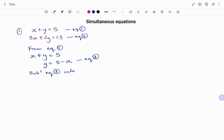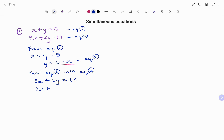I'm not going to use my first equation because I already got my subject of formula y from it. So I'm going to use my second equation, which states that 3x plus 2y equals 13. Every occurrence of y gets substituted with 5 minus x. So I have 3x plus 2 bracket 5 minus x close bracket equals 13. Expanding: 3x plus 10 minus 2x equals 13.